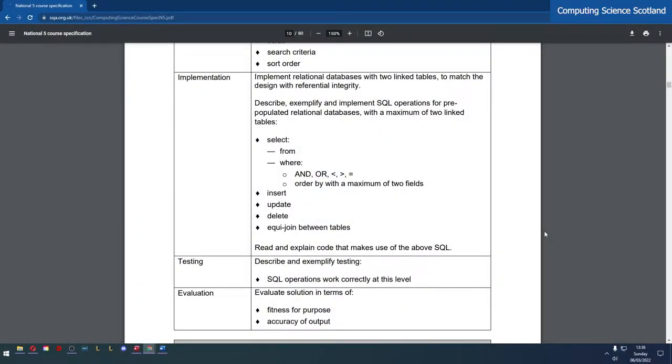Hello and welcome to lesson nine of database design and development for Computing Science National 5. Today we're looking at select queries using SQL. This is in the implementation subcategory in the course specification.